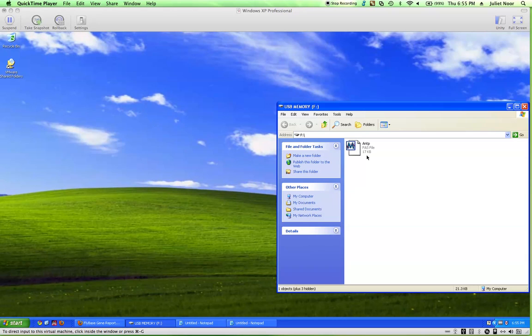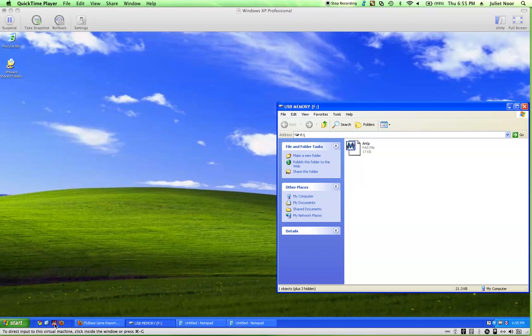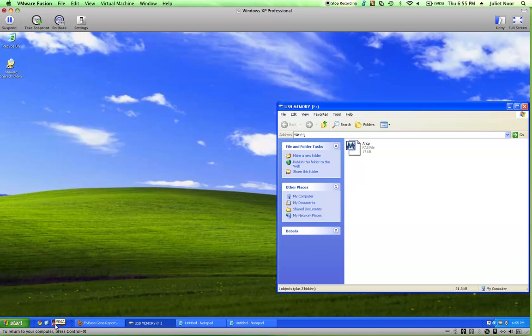So here I've got a FASTA file for the ANTP gene, and I need to open it in MEGA so that we can analyze the alignment. So here's the icon for the MEGA program and get that started.